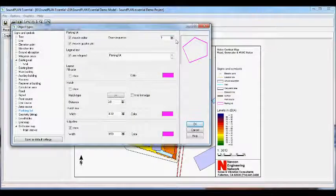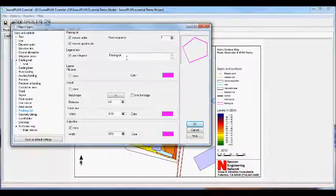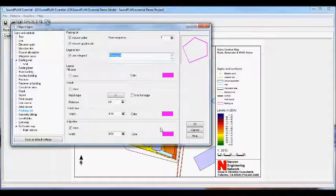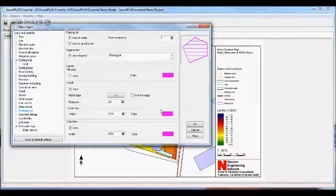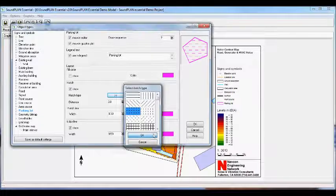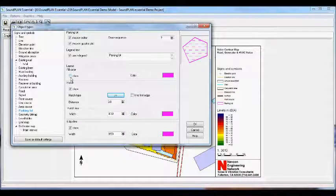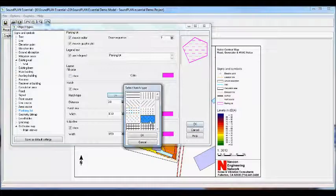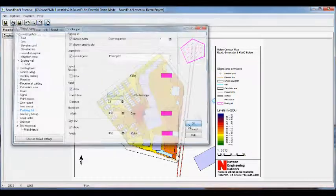On the object types, the draw sequence defines in what order objects will be plotted. It defines where an object appears in the editor and graphic plot. We have legend texts and other attributes for how objects are plotted, such as whether to show hatching or a fill color. For the parking lot, we probably don't want a fill color, but a diagonal hatching is a good idea so it's clearly defined where the parking lot source is in the plot.